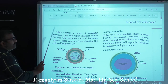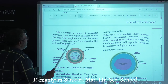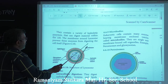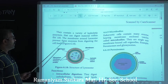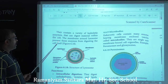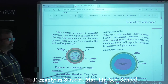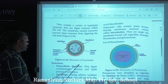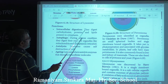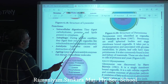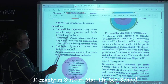The membranes around lysosomes prevent these enzymes from digesting the cell itself. Functions of lysosomes: intracellular digestion — they digest carbohydrates, proteins, and lipids present in the cytoplasm.